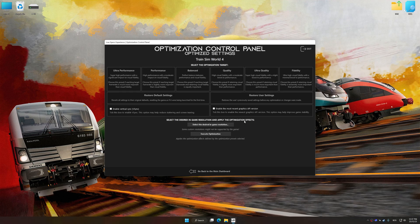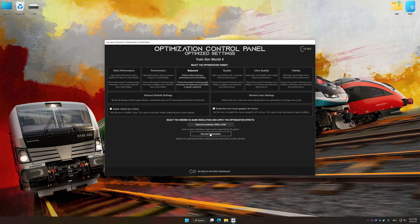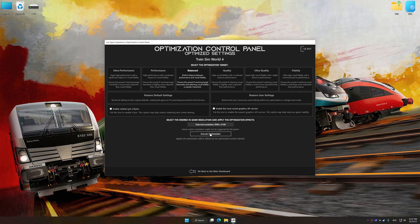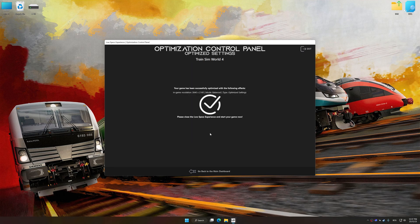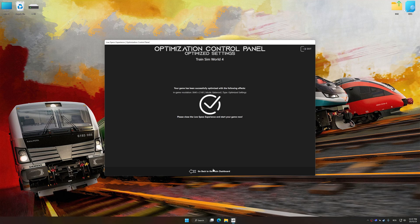Once the optimization control panel has loaded, select the desired optimization presets and the rendering resolution for the game. Feel free to experiment with the optimization presets and rendering resolution to see what works best for your system. And now, to apply the optimization, press the Execute Optimization button and then start your game.